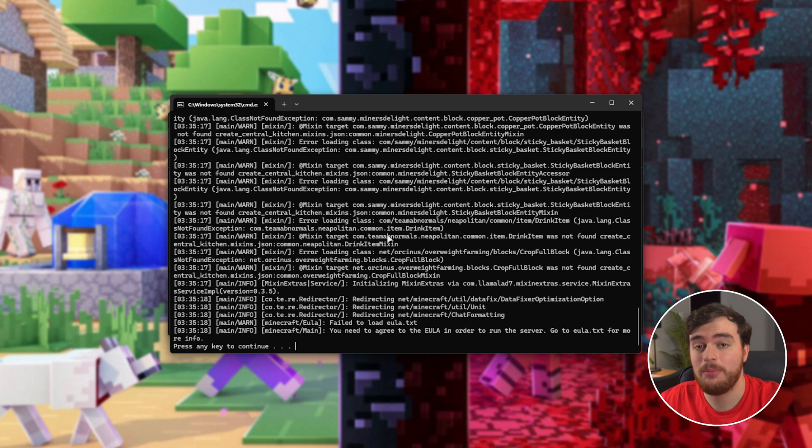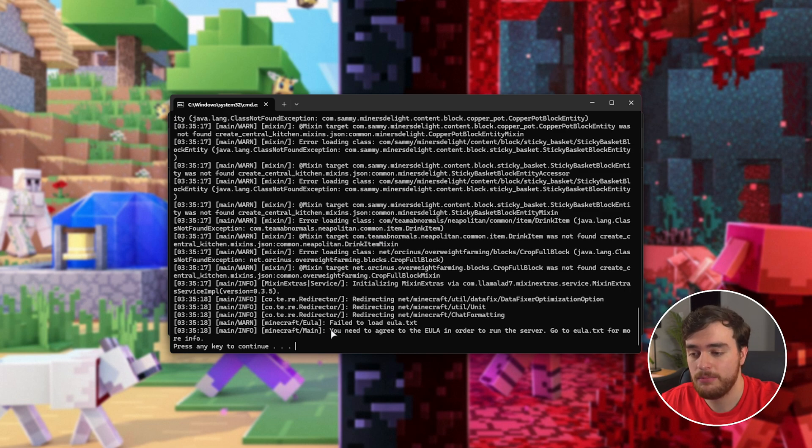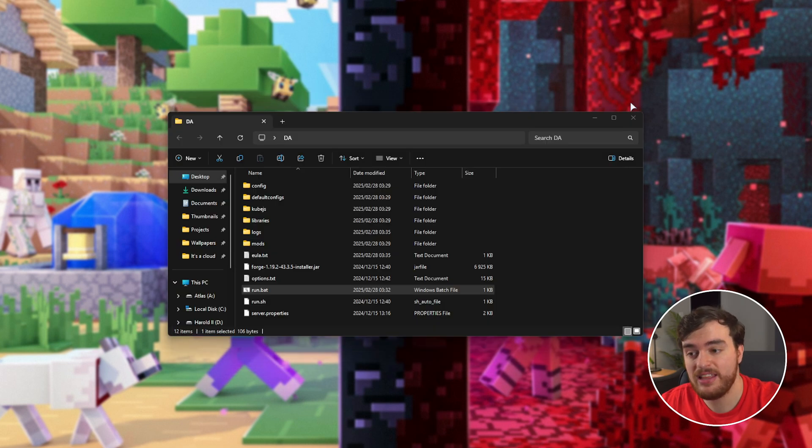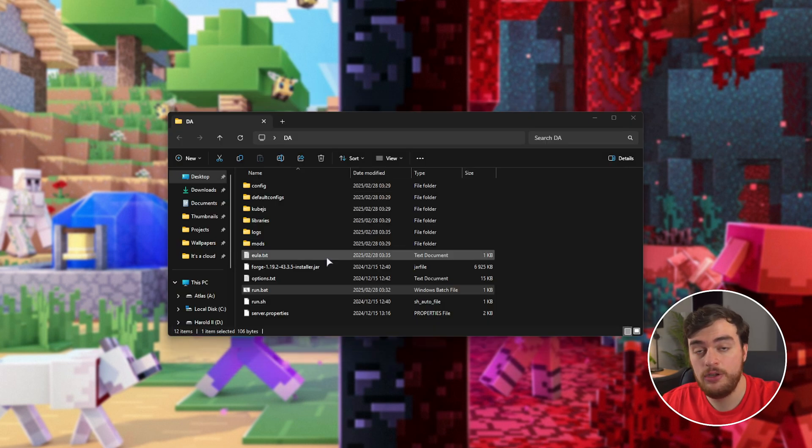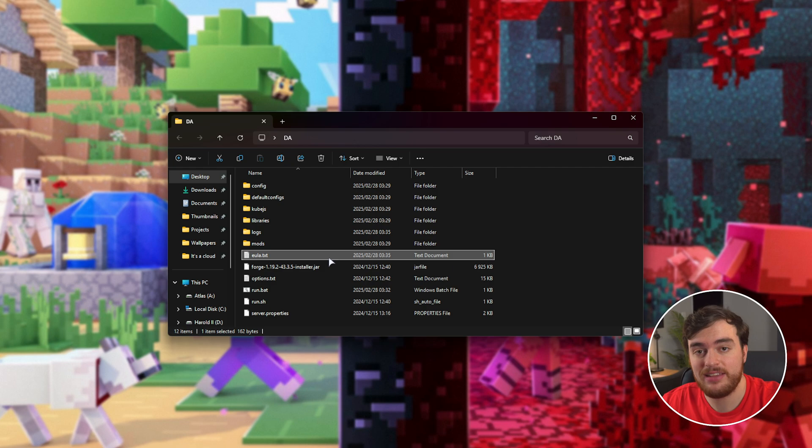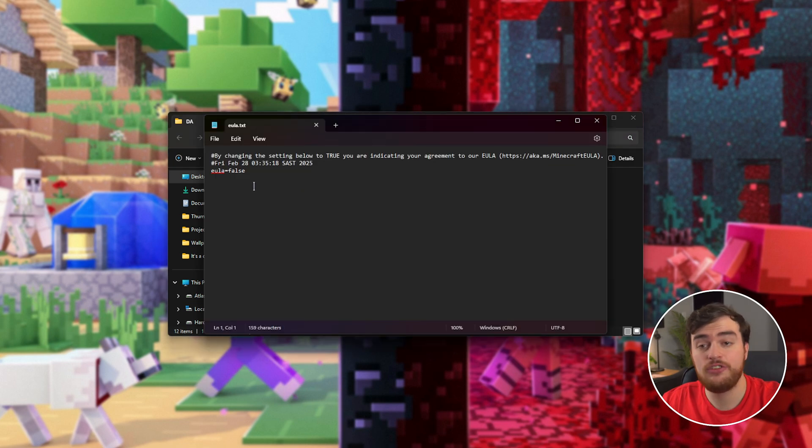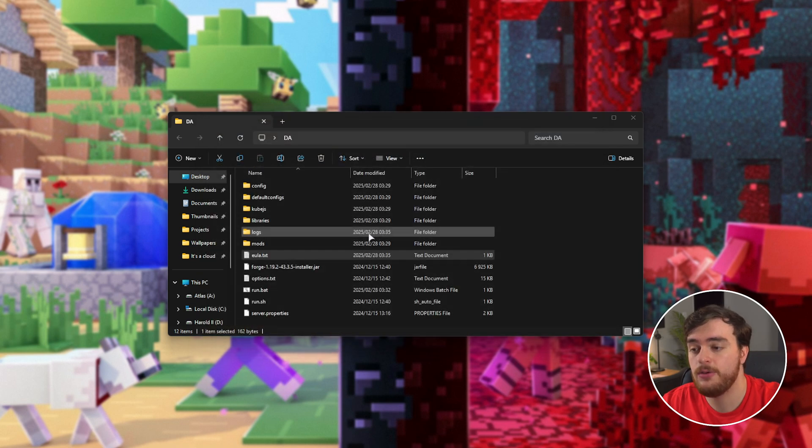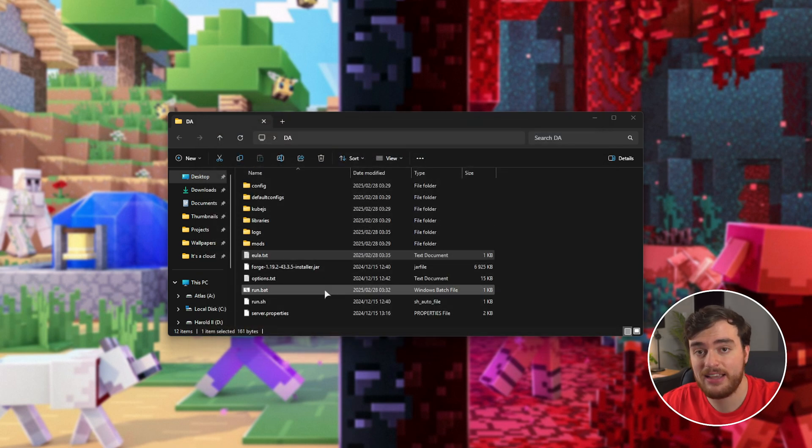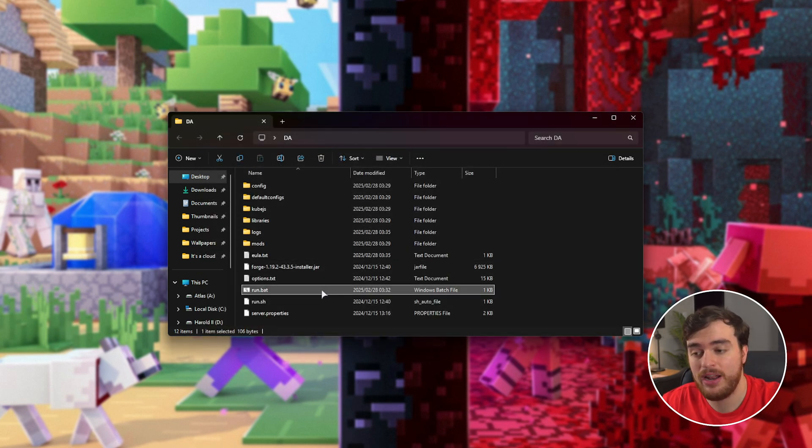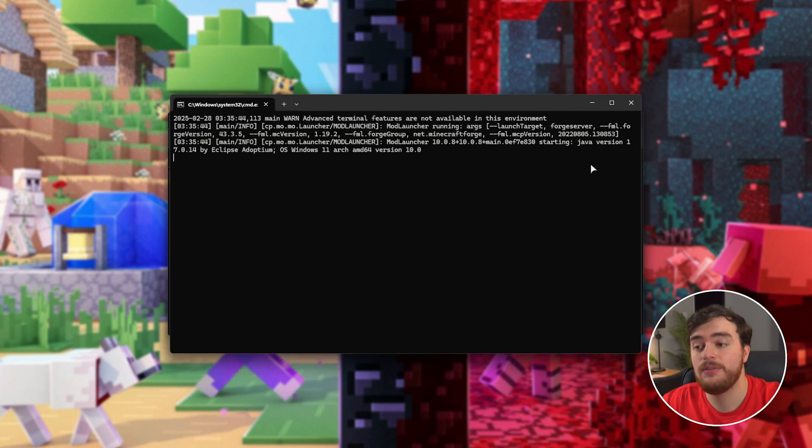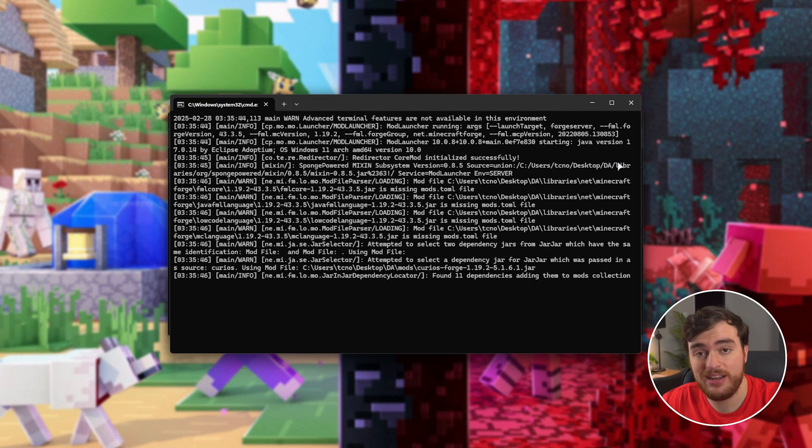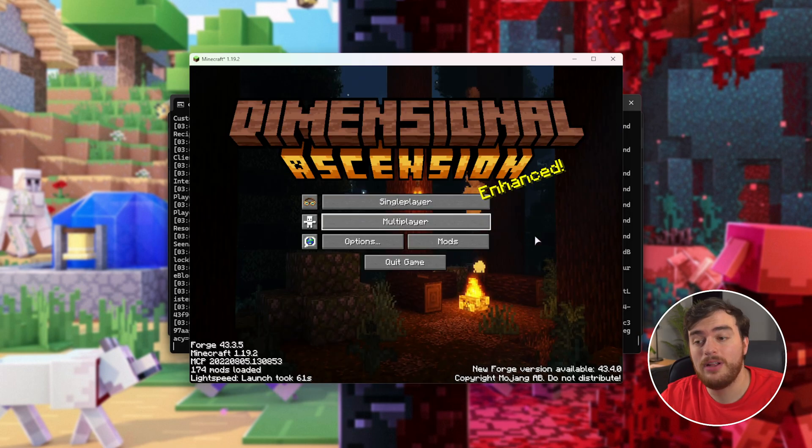Now, the first time we start up our server, you'll see this. You'll need to agree to the EULA to run the server. Close this, find the newly created EULA.txt in the same folder, and then change EULA equals false to EULA equals true. Save and close this. Now, the next time we run run.bat, our server should actually start up, and we can join it to play on it.